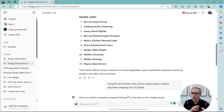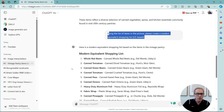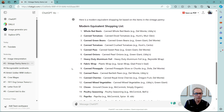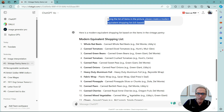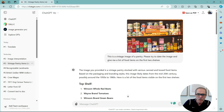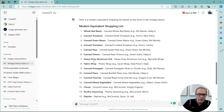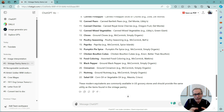Now I'm going to ask it to do something more complicated. I said: 'Using the list of items in the picture, please create a modern equivalent shopping list, US-based.' Now it's created a shopping list — it's taken what it's seen in the image and it's giving modern equivalents: Del Monte, Libby's canned tomatoes, Hunt's, Muir Glen, and so on. It goes through all 22 items from this 1950s shelf and gives modern equivalents. If you tried to do this manually it would probably take you a day or more.